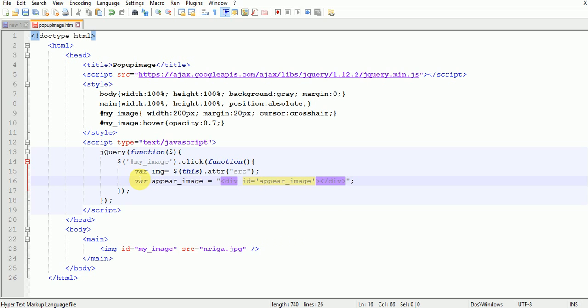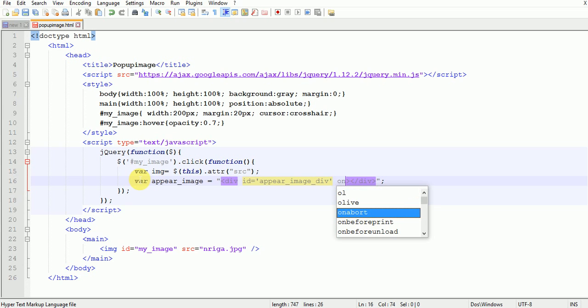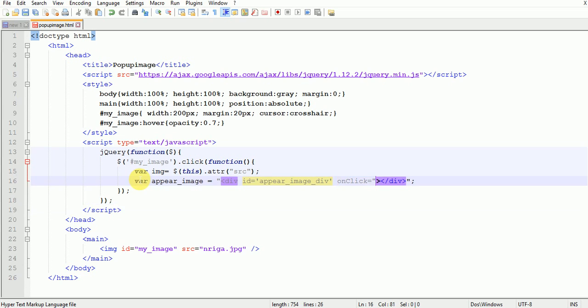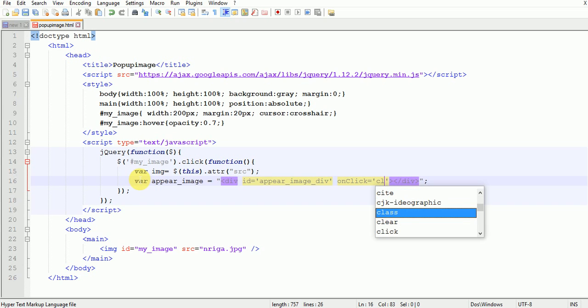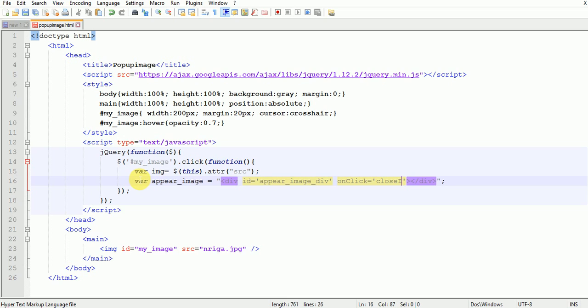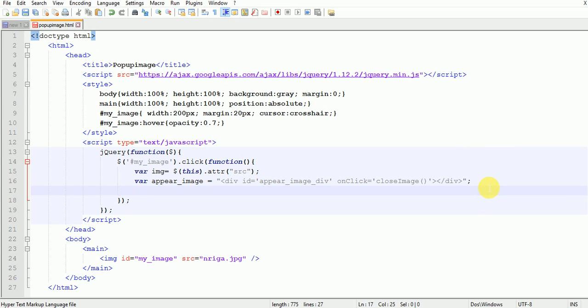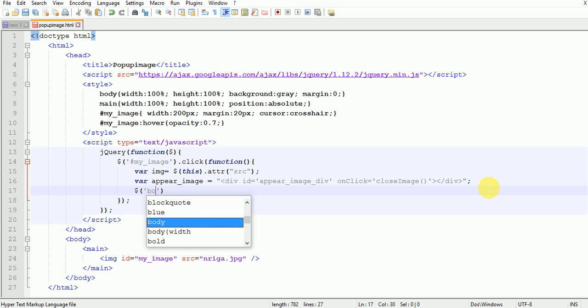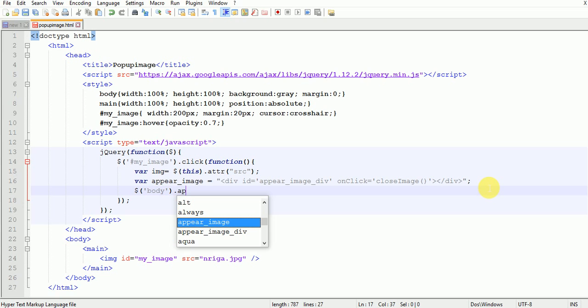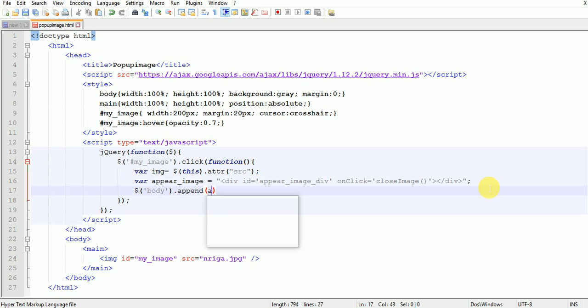Appear_image_div on click. Sorry, close_image. Now append this to the body. Write body append appear_image.